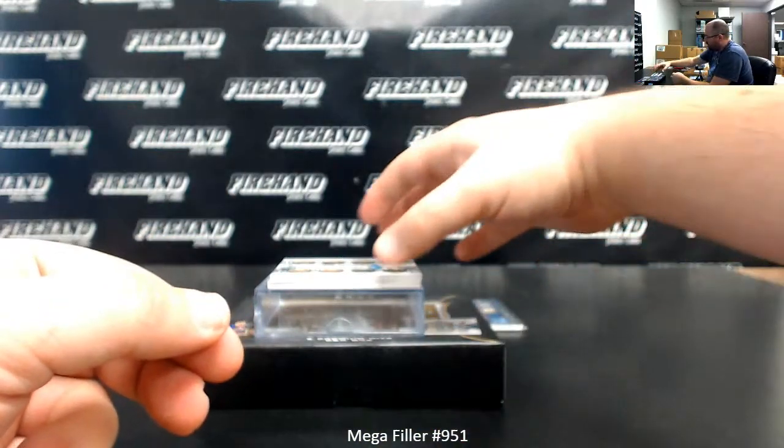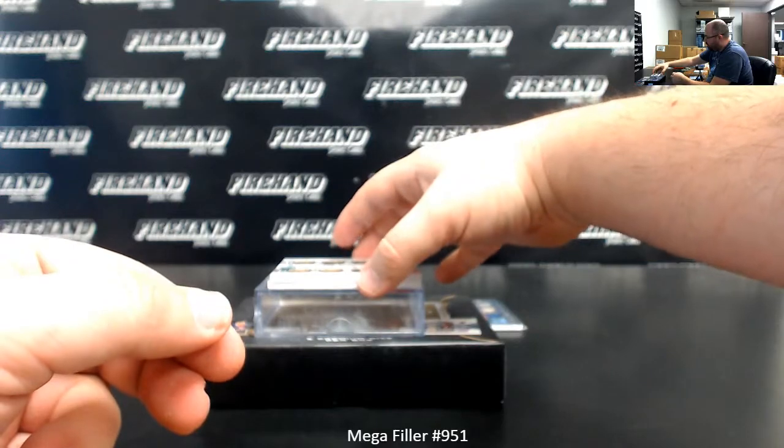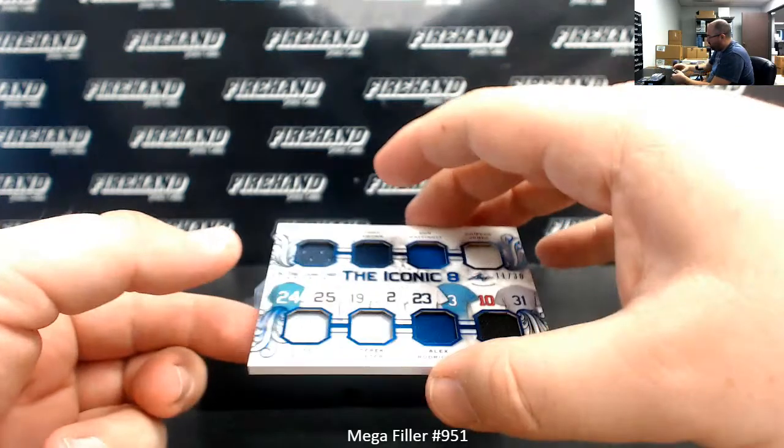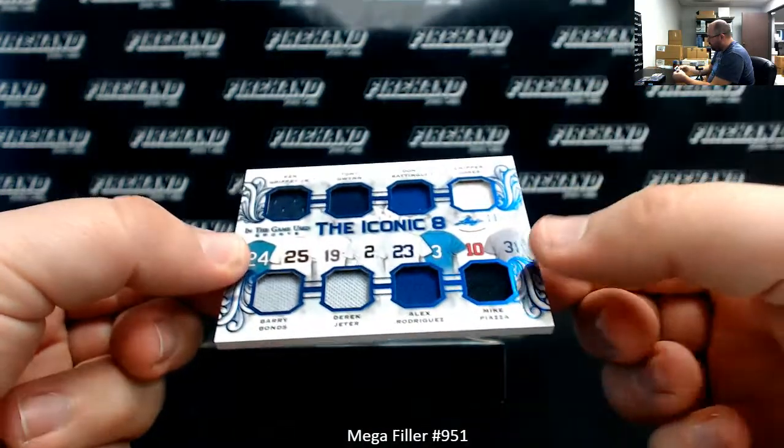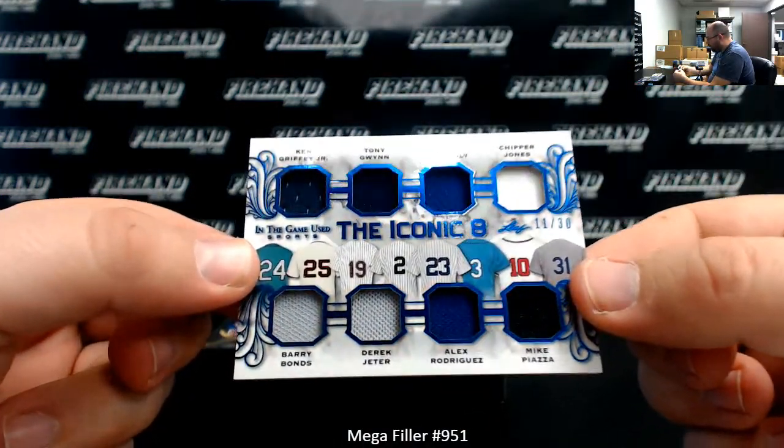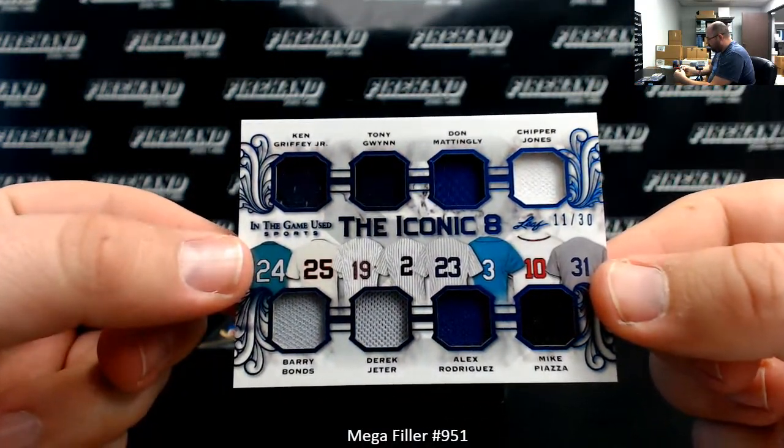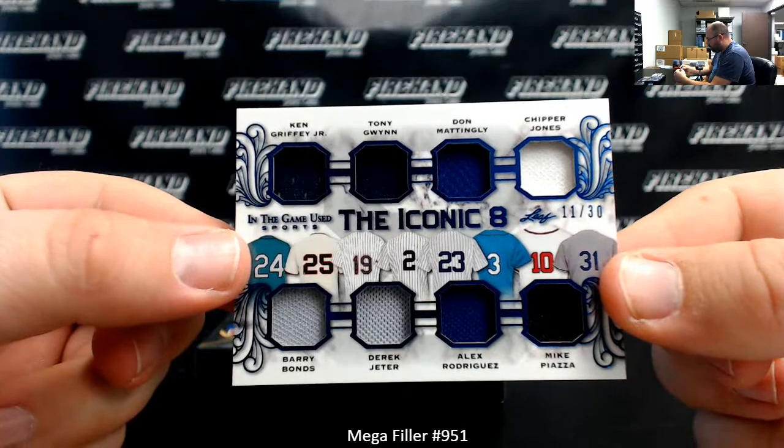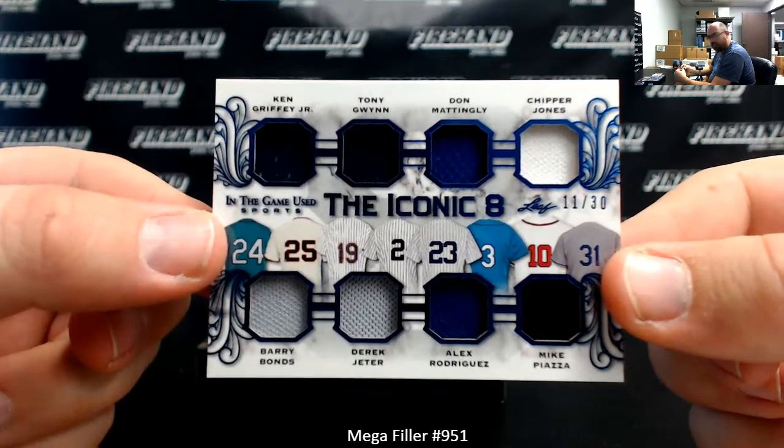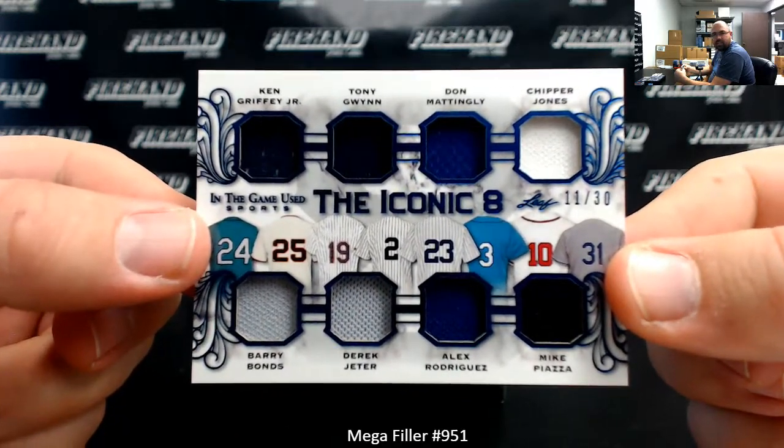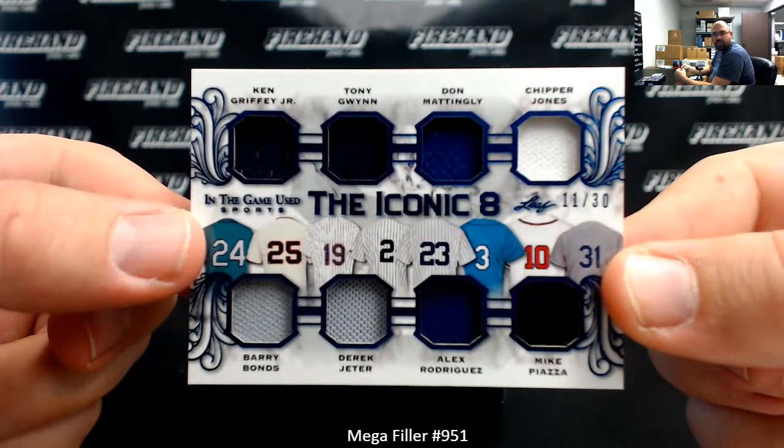Alright, we got the Iconic Eights. What do we got here? Griffey, Gwynn, Mattingly, Chipper, Bonds, Jeter, A-Rod, and Piazza, number 11 to 30.